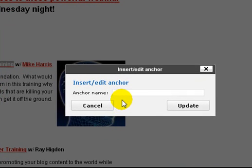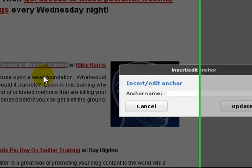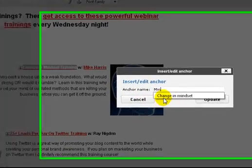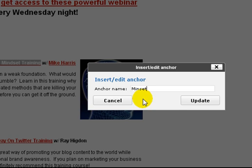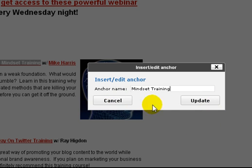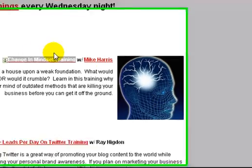Right here you enter your anchor name. It doesn't have to be long — it just has to be something. Whatever you highlight, just pick a word in there that matches what you highlighted. In this case, I highlighted 'change in mindset training,' so I'll put something like 'mindset training' like that. And then you click update. I'm not going to do it right now, but that's what you would do — you update it and it creates an anchor right there.